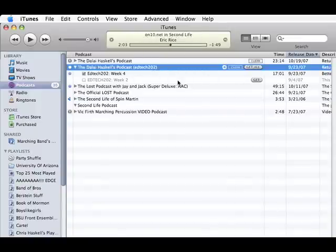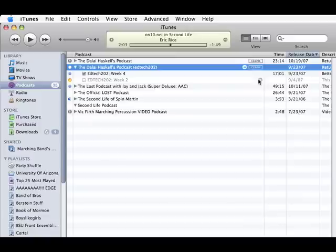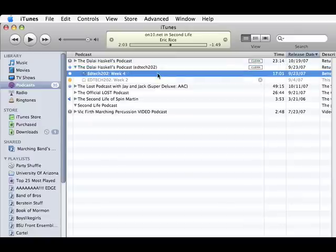There are others in the series, and I can simply click the Get button to go out and get those, and it will load them as well. And then I can listen to those podcasts.